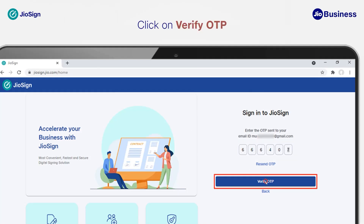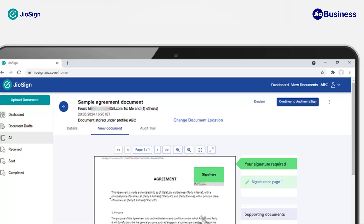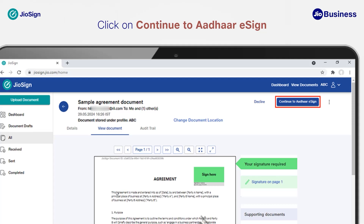Click on 'Verify OTP' to continue. If you're logging in for the first time, you must agree to the terms and conditions — this is only required once. Click on 'I Agree' to view the document. Here you can see the preview of the document along with the signature field where your signature will be placed. Click on 'Continue to Aadhaar eSign.'